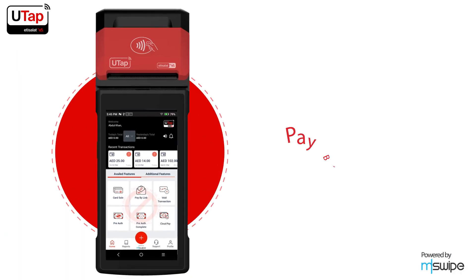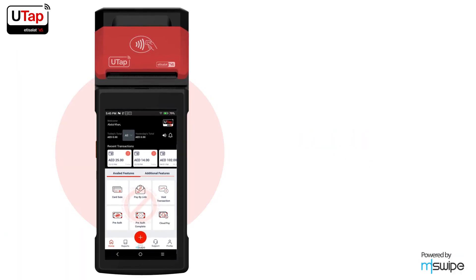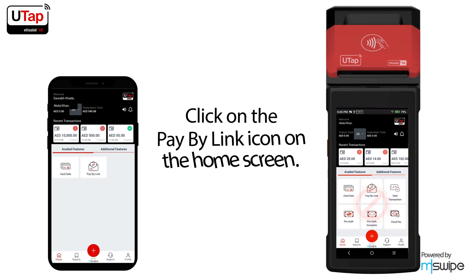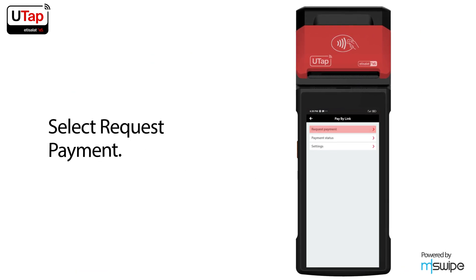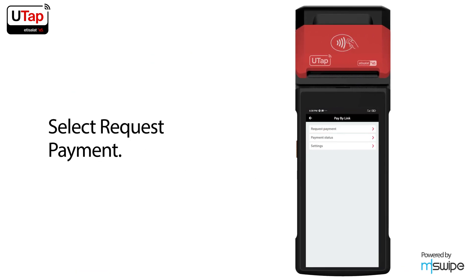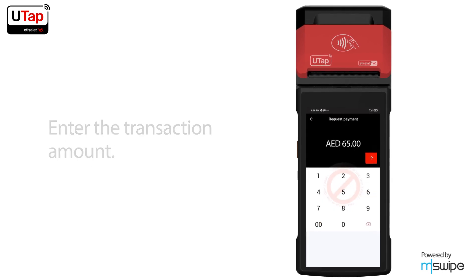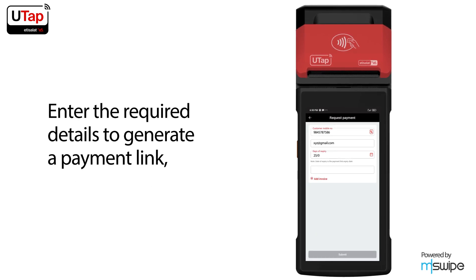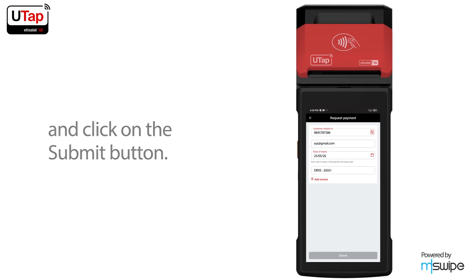To use Pay By Link, click on the Pay By Link icon on the home screen. Select request payment, enter the transaction amount, and enter the required details to generate a payment link, then click the submit button.